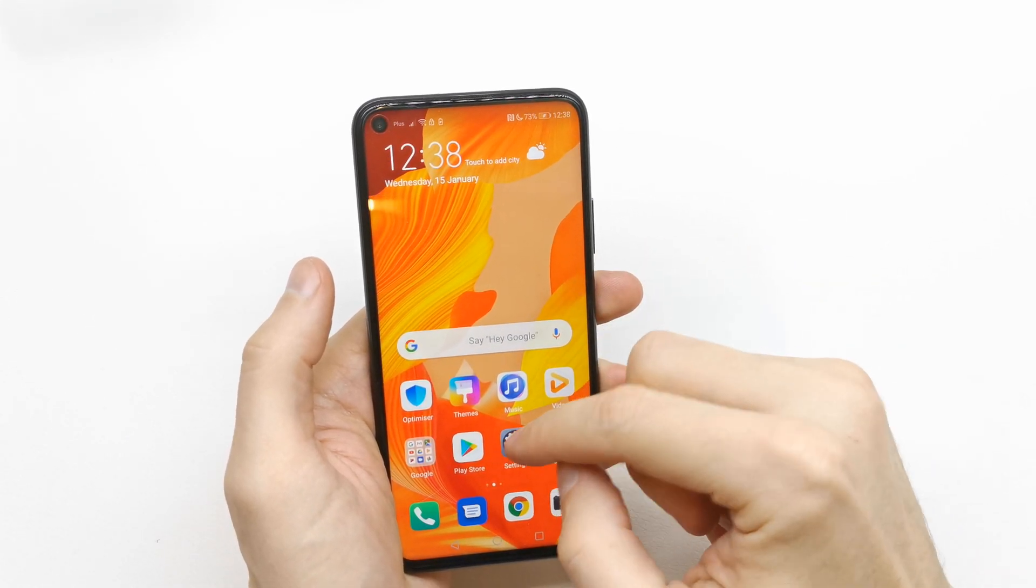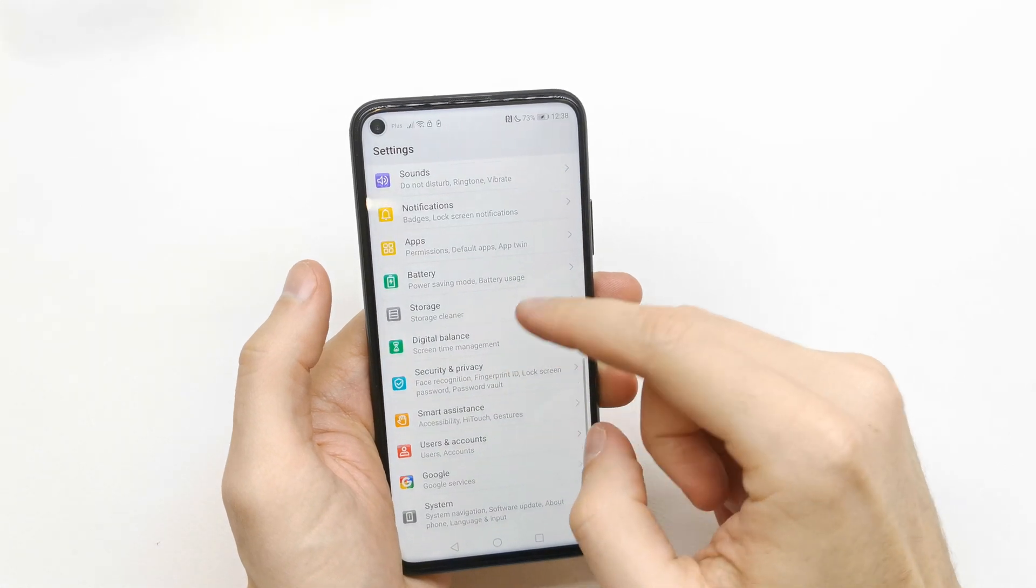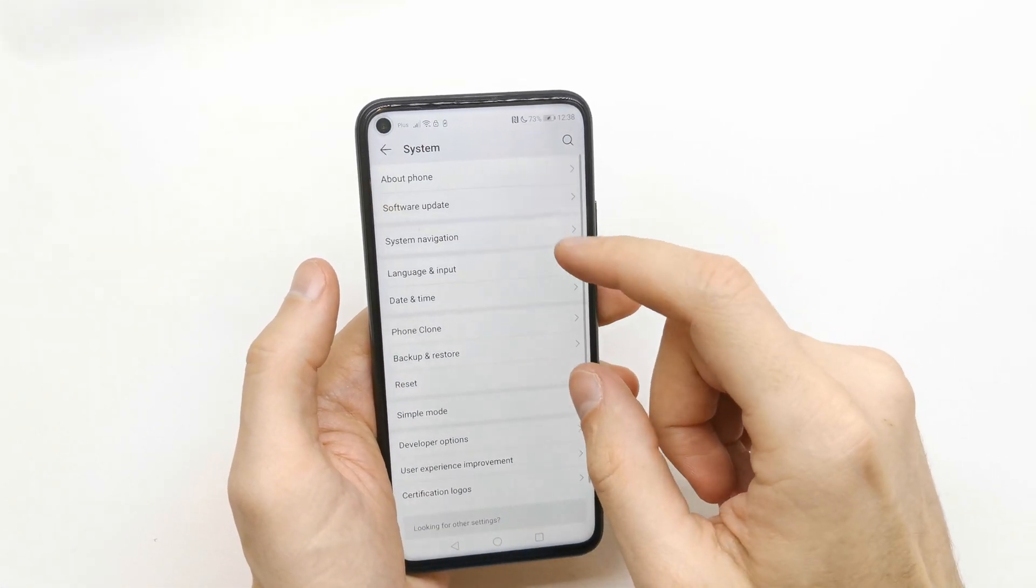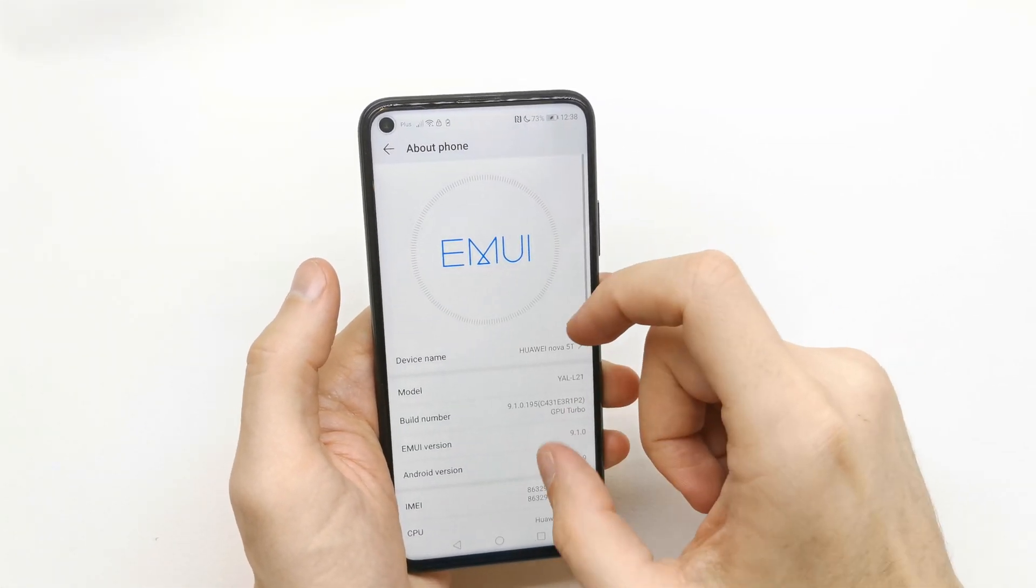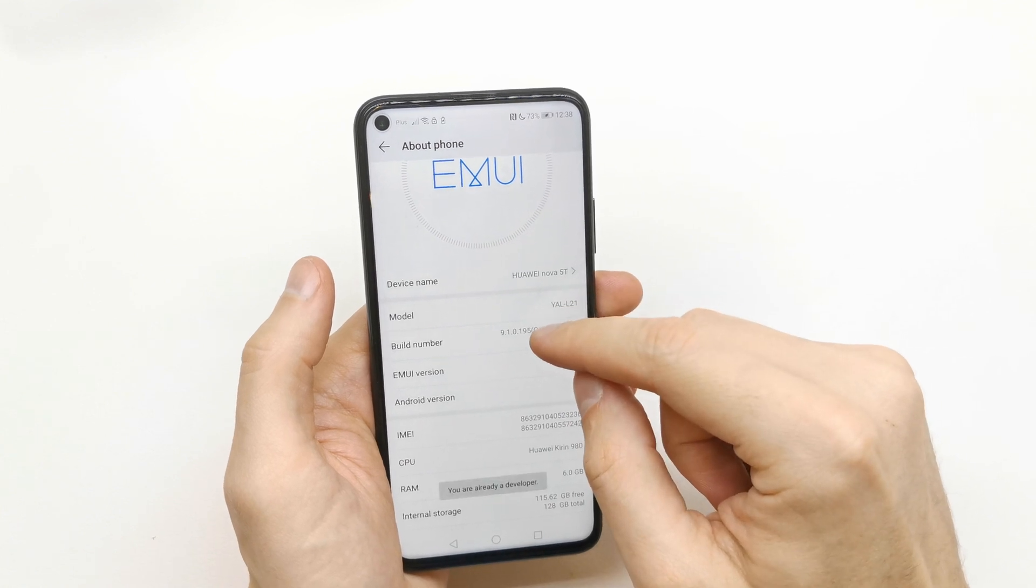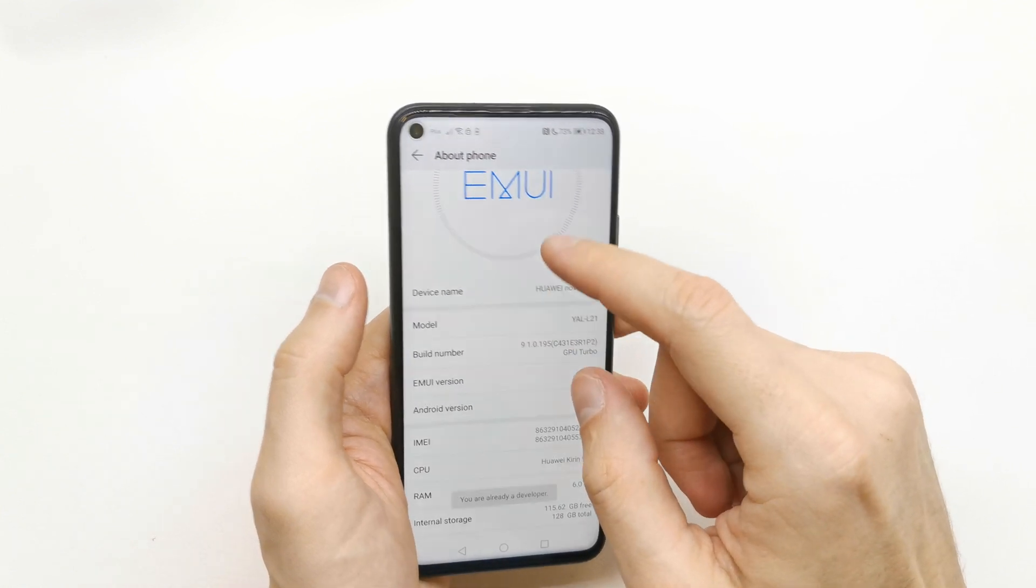To do this, go to Settings, then System, and enable the Developer Option by pressing 5 times on the Build Number.